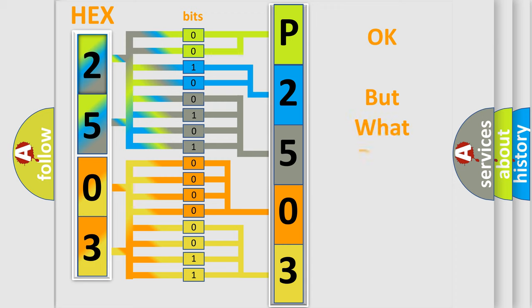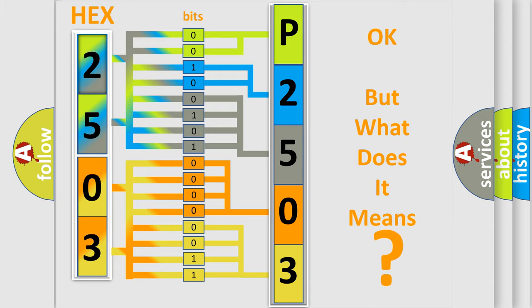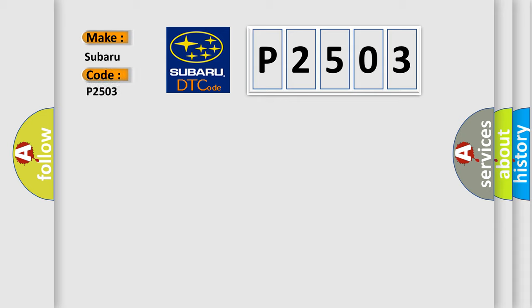The number itself does not make sense to us if we cannot assign information about it to what it actually expresses. So, what does the diagnostic trouble code P2503 interpret specifically for Subaru car manufacturers?